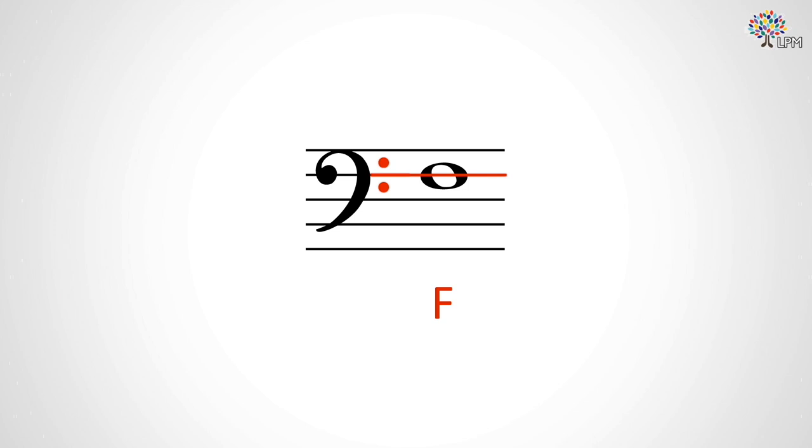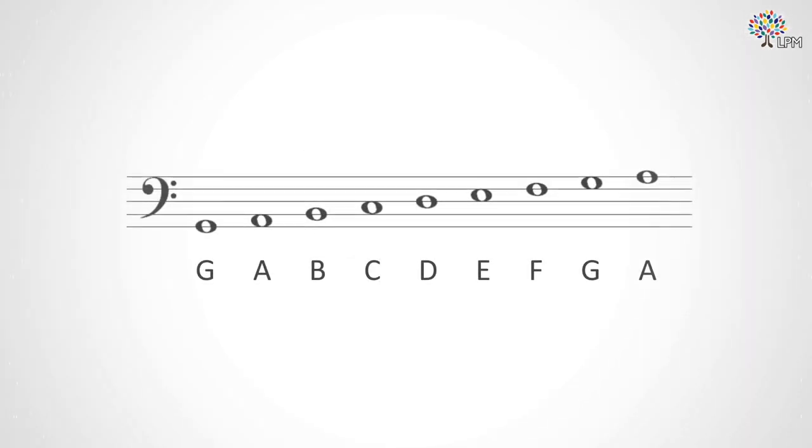The landmark system works in the same way as it does with treble clef. Counting up and down from that F, you'll find all the letter name notes, which are laid out like this.